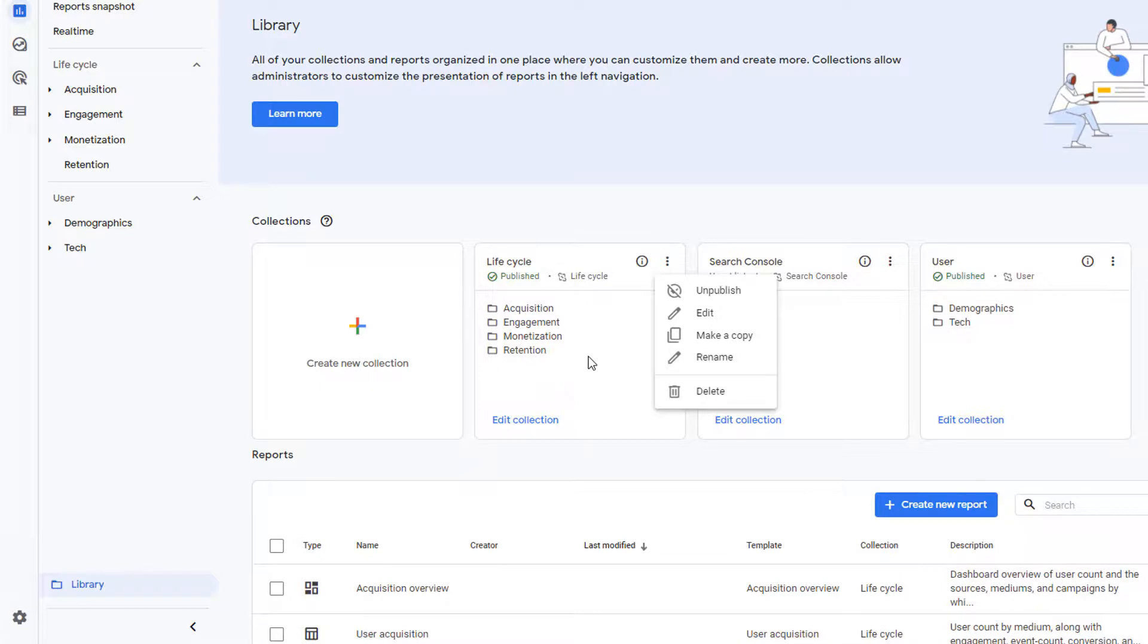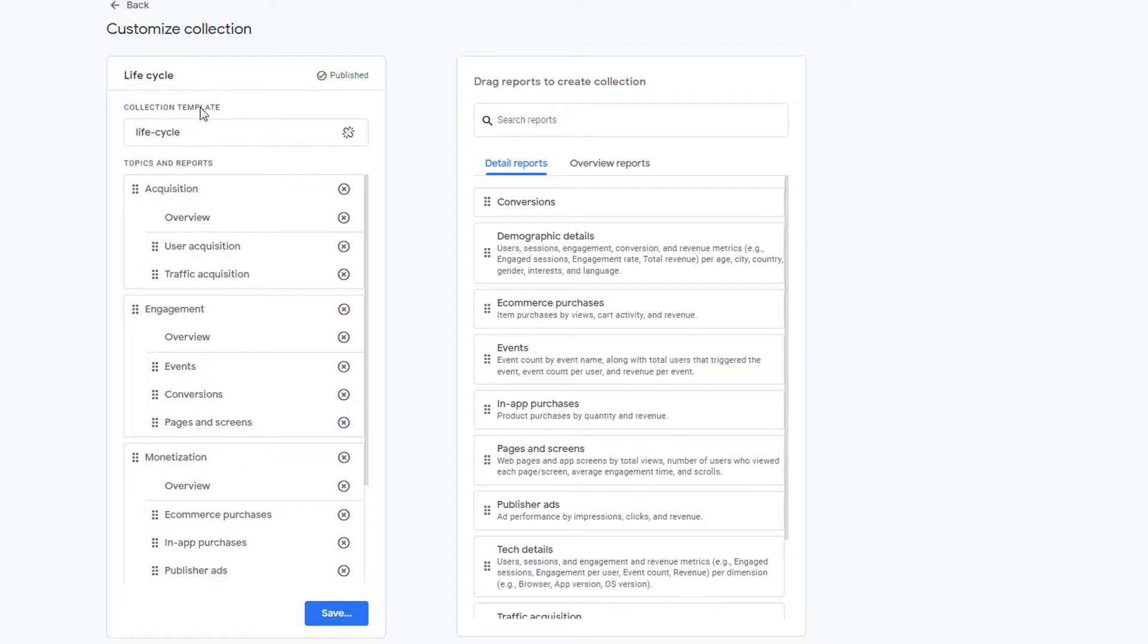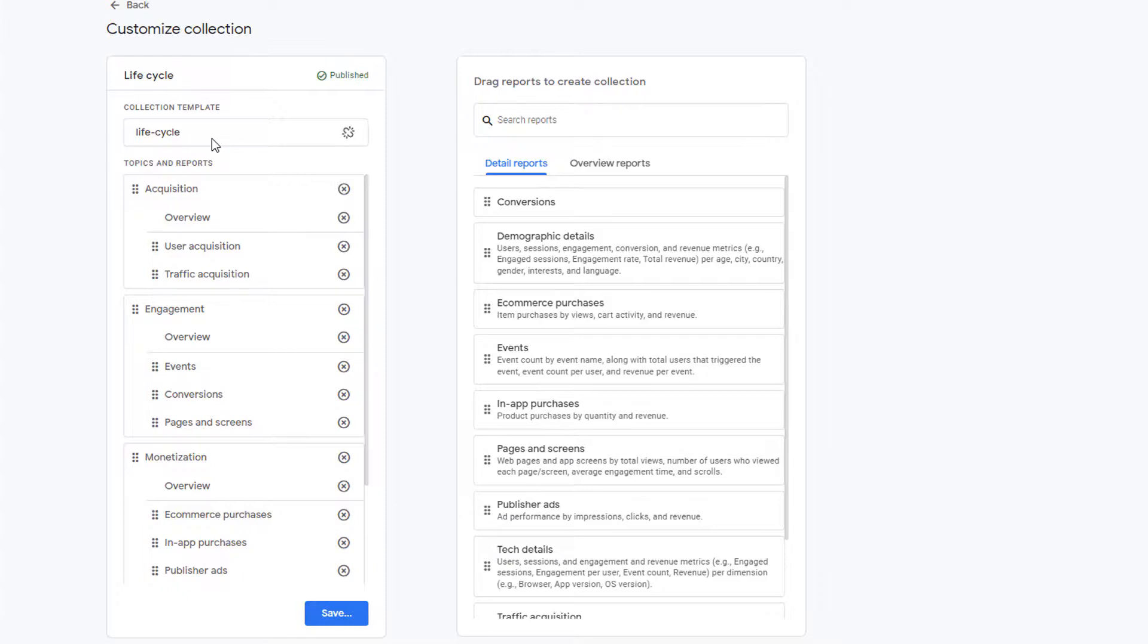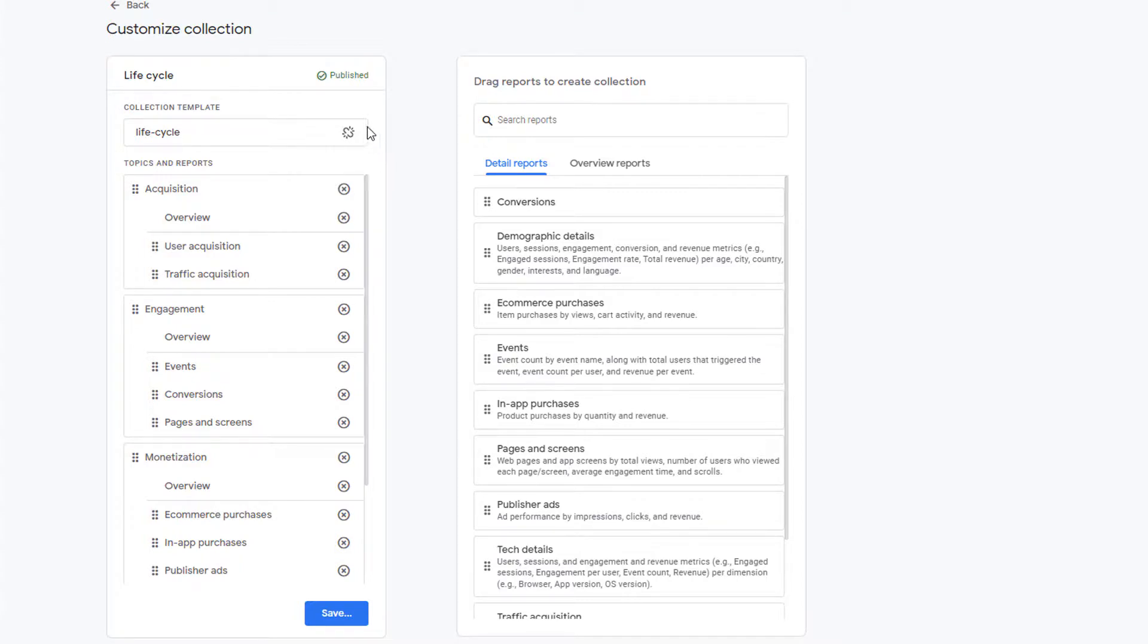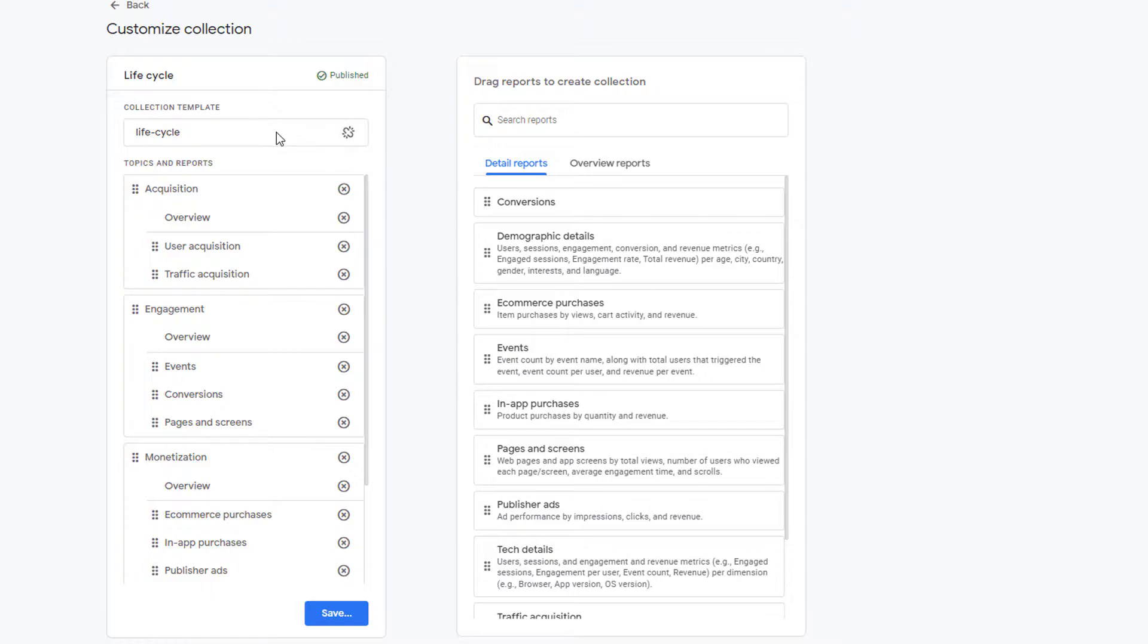Now I'm going to show you one very important aspect of library collection. So click on edit. In this collection you'll notice that it was built using lifecycle collection template. I showed you the collection templates a few minutes ago. Whenever you use a template, you will see the name of that template listed here. Next to the name of the template is a link icon. Whenever you use a predefined template provided by Google Analytics, you will see this icon. By default, the status of this icon is linked. What that means is that this collection is linked to the underlying template.